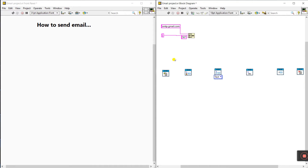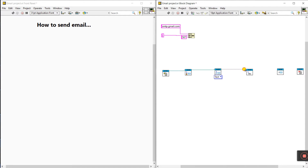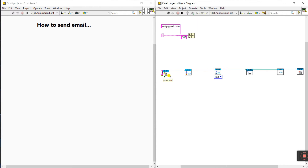Now connect — handle out to handle in, then same: handle out to handle in. Do the same for all. Then connect error out to error in, and error out to error in.